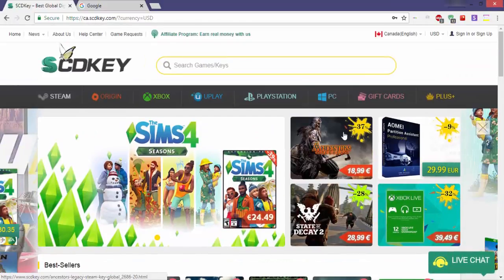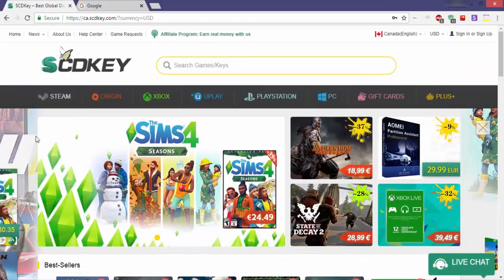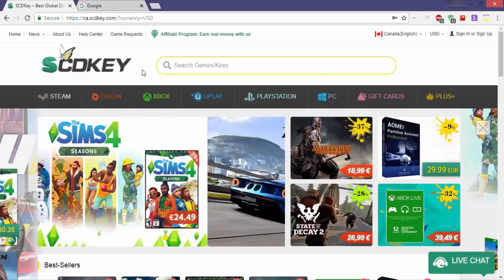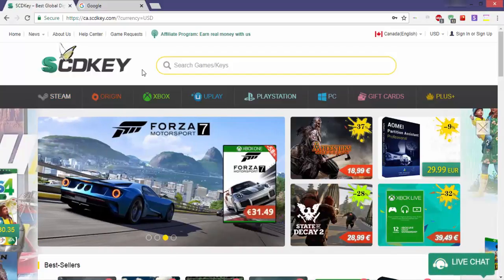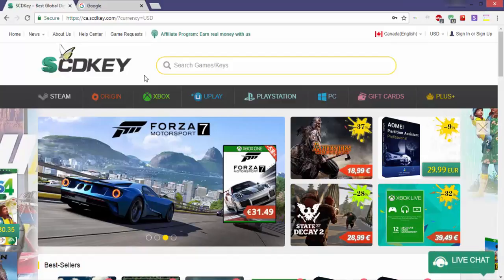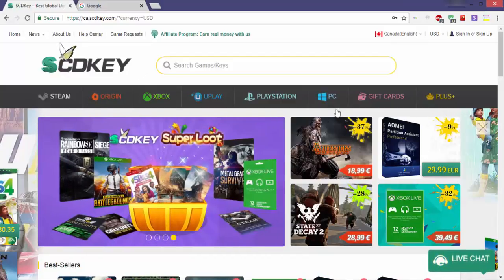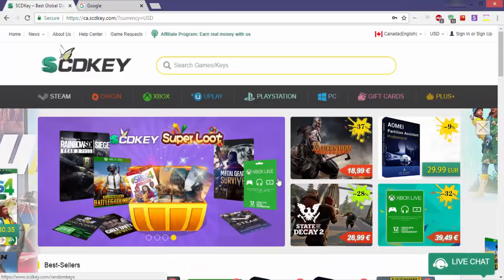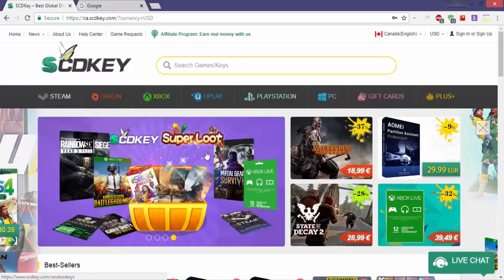Now that you know what SCDKey is, let us take a detailed look at how to use this website and how to purchase from it. SCDKey has an appealing interface. A first look at the interface of the website might leave you confused with an entire load of data shown up all at once on your screen, but once you get used to it, the overall interface does seem quite user-friendly.